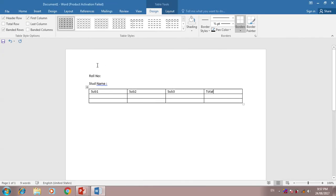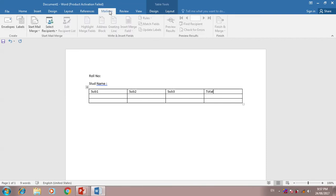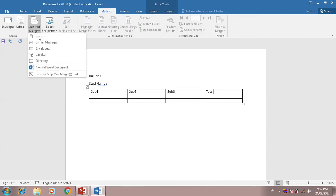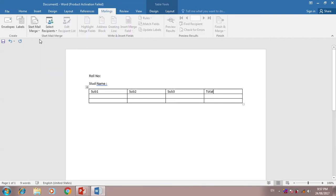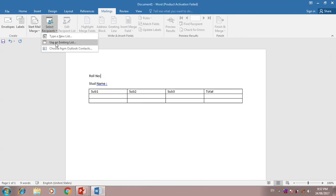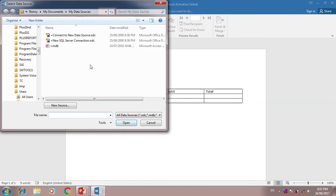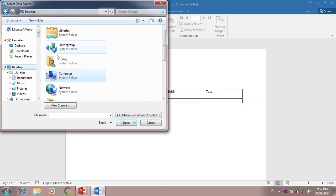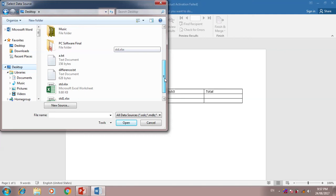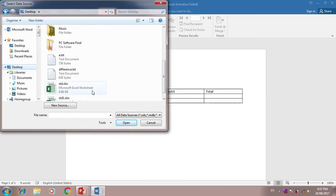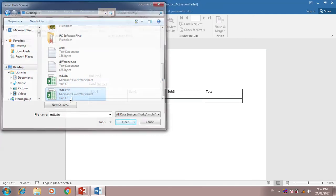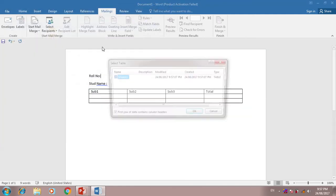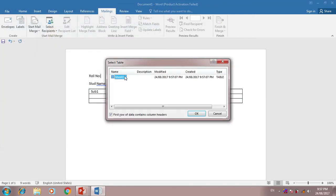So I have this list. Now I will create a mail merge. First of all, select letter. Now select existing list. I will select Excel sheet, backstop Student 1, Sheet 1, OK.